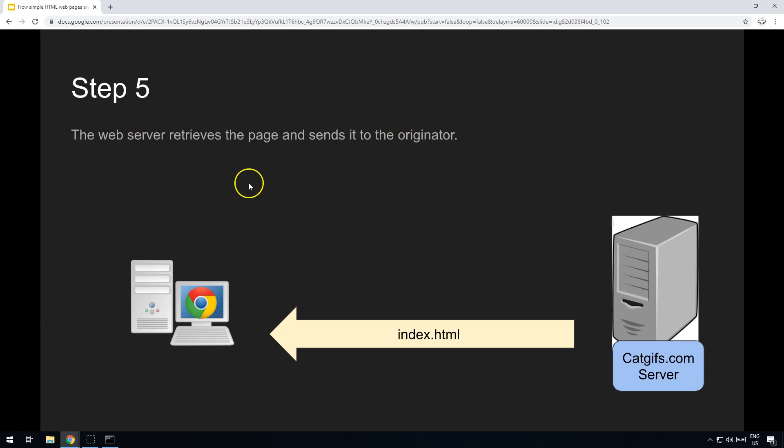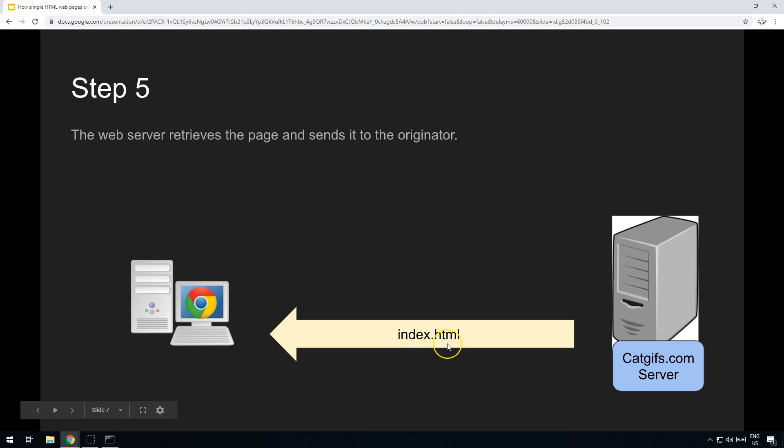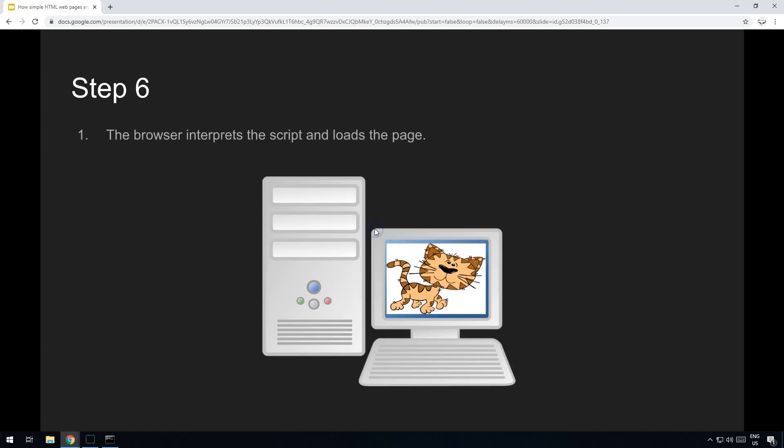Step five, much simpler. All that this web server does is it goes into its storage and it retrieves the page. Now in this particular case, it's index.html, which is the standard for a homepage of a website, and it takes that and it sends it back to your computer, which is step five.